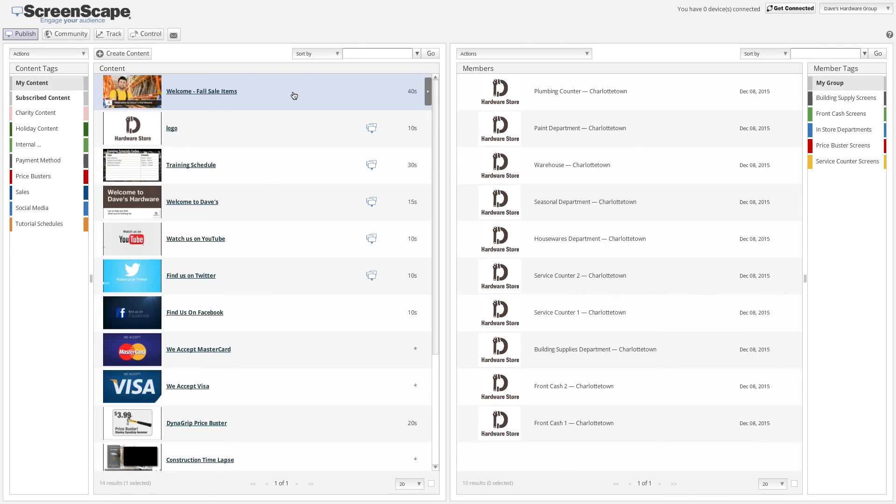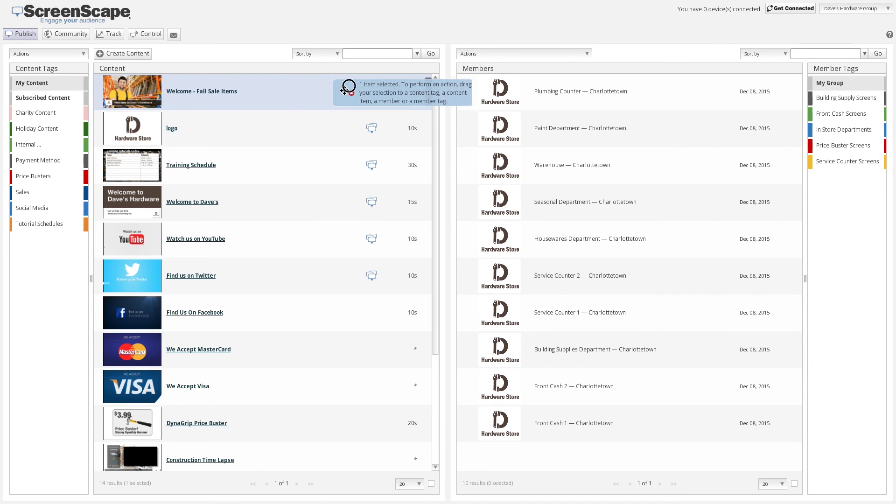Once saved, you will find your newly created content in your content library. Your content is now ready to be published to your displays.